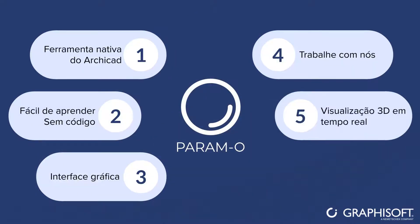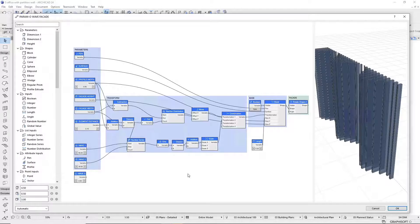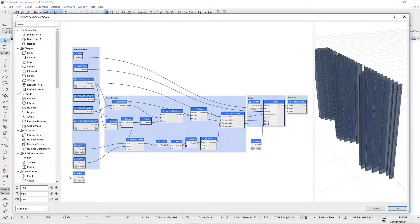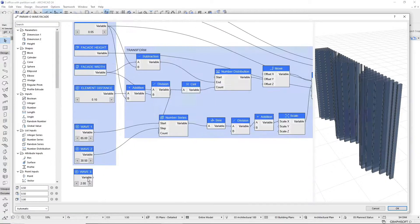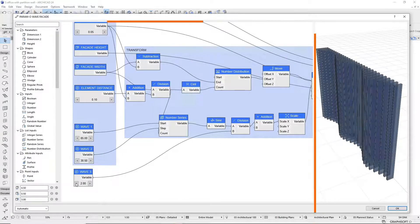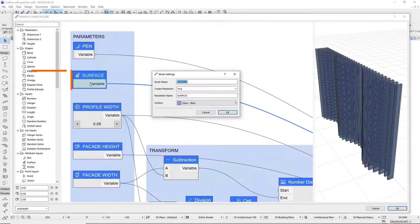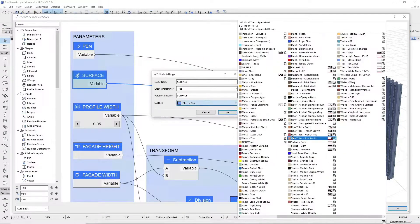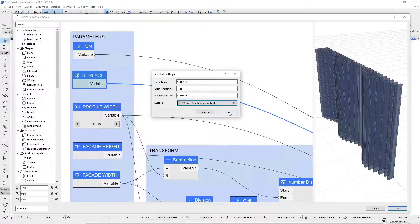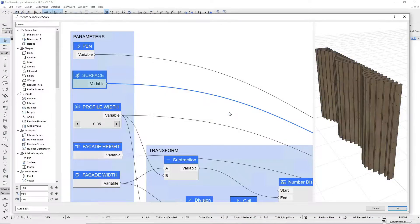Organize the nodes however you like. Connect the nodes graphically to see the results in a real-time 3D preview. Double-click on a node and go to its settings — define a different color in the surface node, for example.